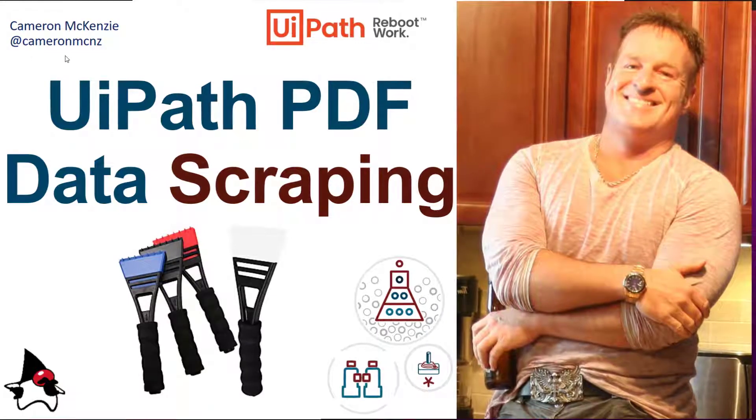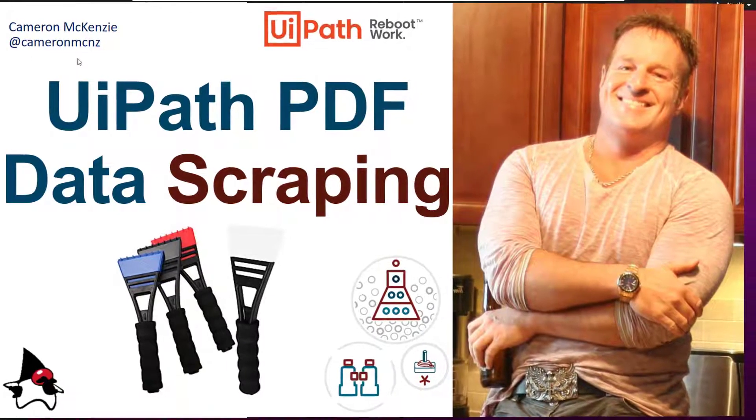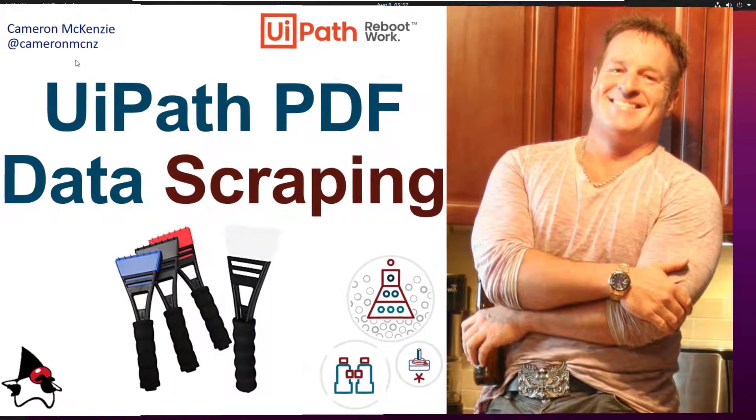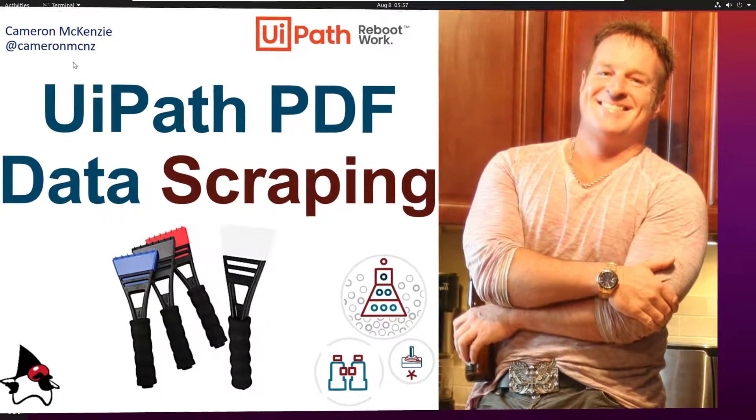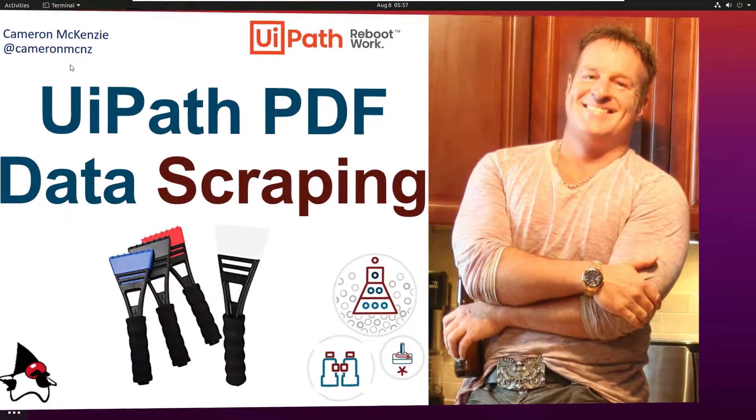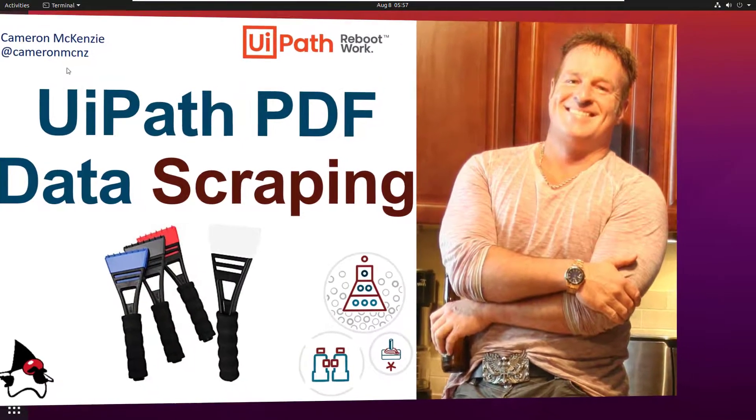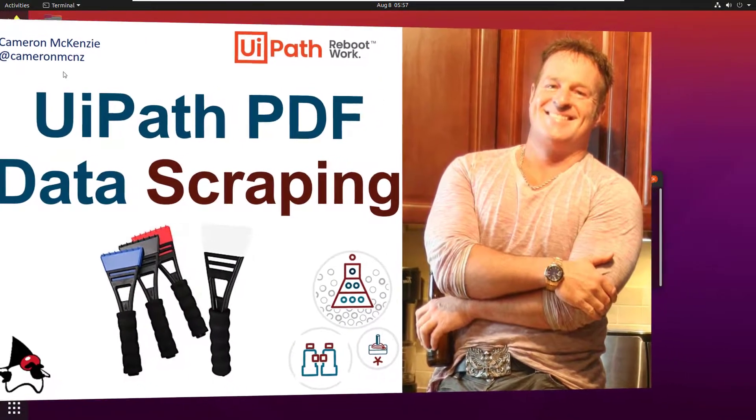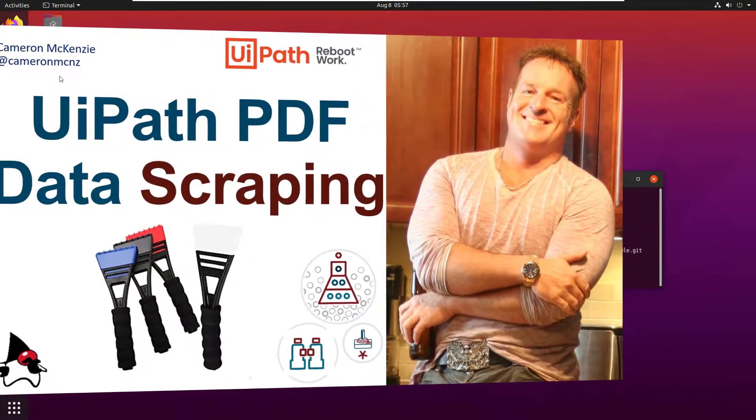Hey, Cameron Mackenzie here at CameronMCNZ on Twitter. I wanted to talk to you about PDF data scraping with UiPath.